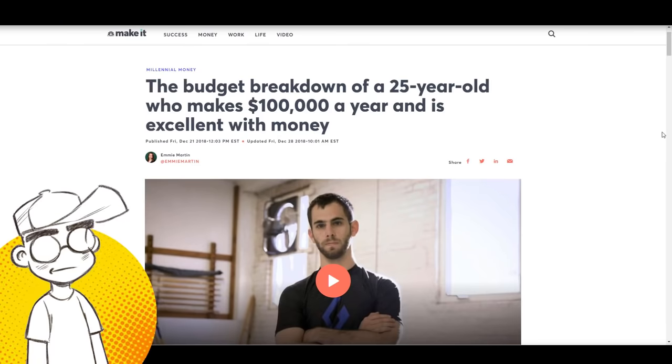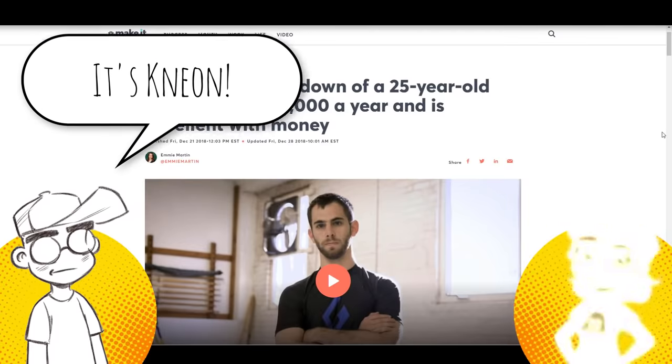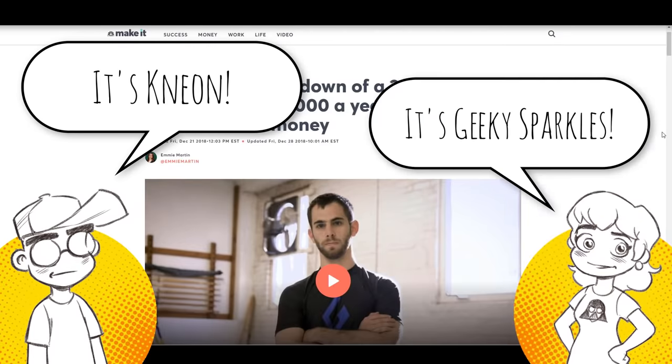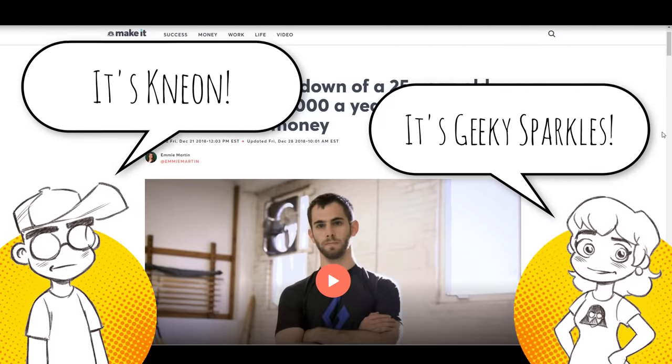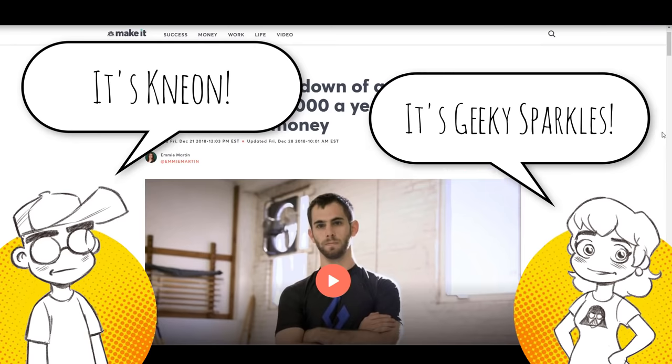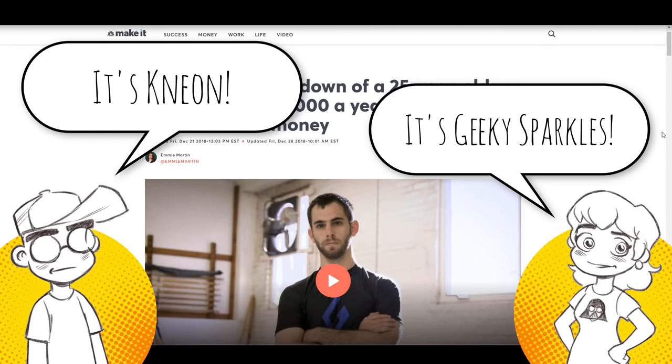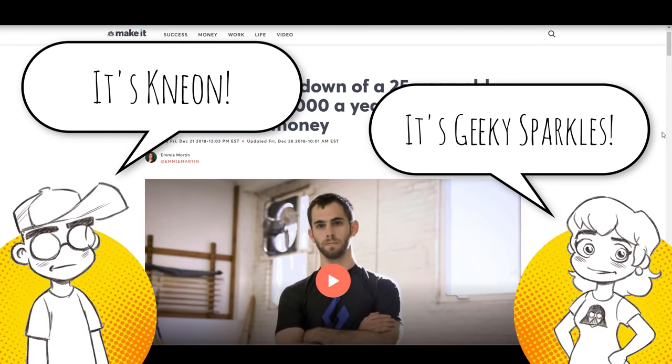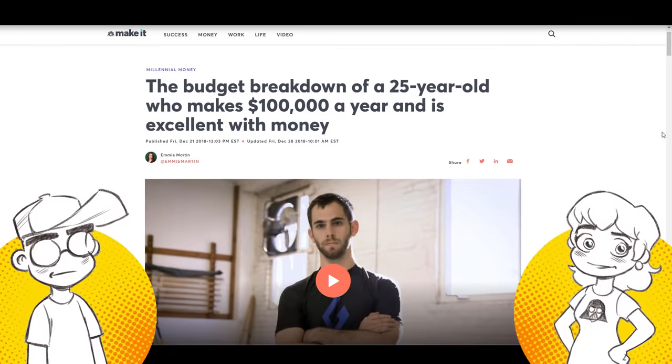Hey guys, welcome back to Clownfish TV. This is Neon. I'm here with Geeky Sparkles. She's back, she's in videos. We're going to talk about something we don't really talk a lot about, which is millennials and money.